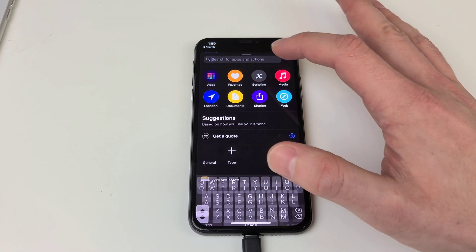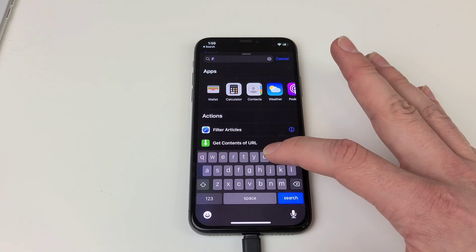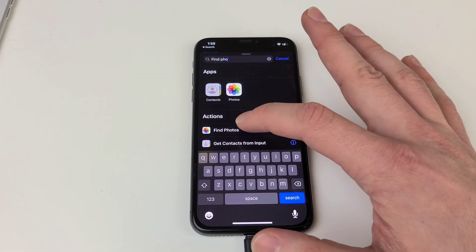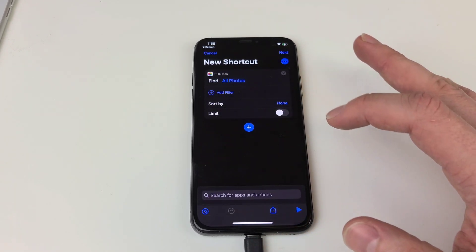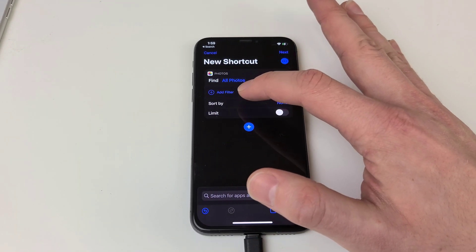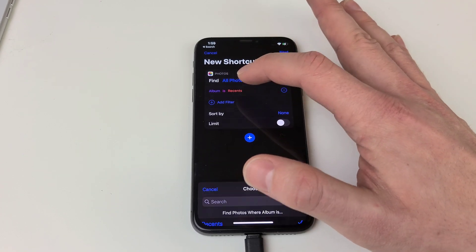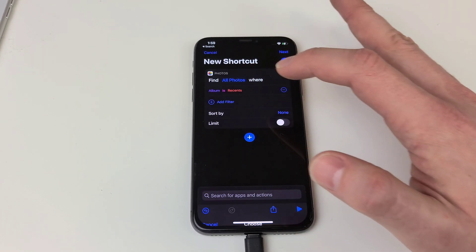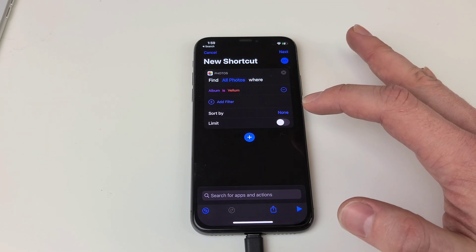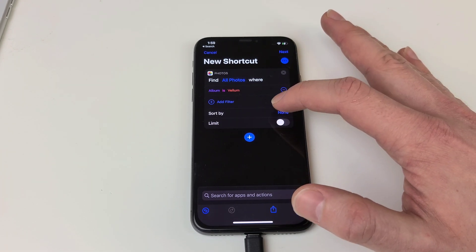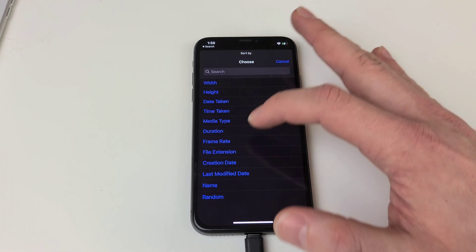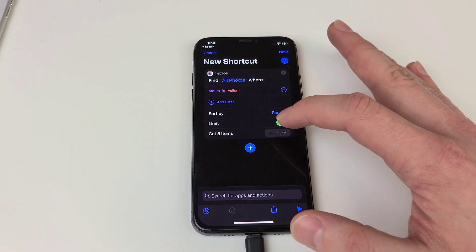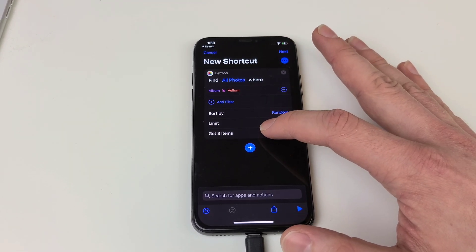Now we want to search for Find Photos. We're going to tap on Find Photos and hit add filter. This allows you to select whatever album you want — I select Vellum because that's where my wallpapers are. Next we want to hit sort by and you can choose whichever you'd like; I choose random because I like to keep things spicy. You want to make sure limits is enabled and set it to one.